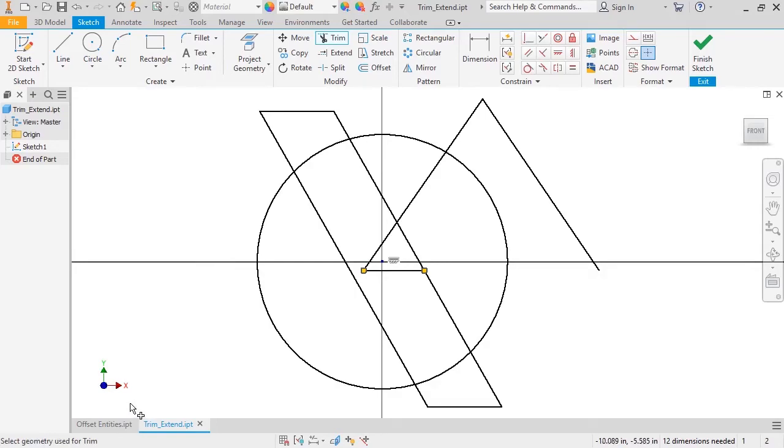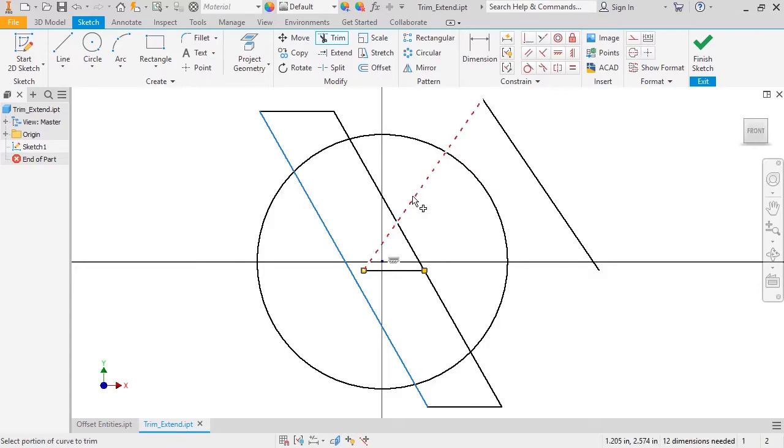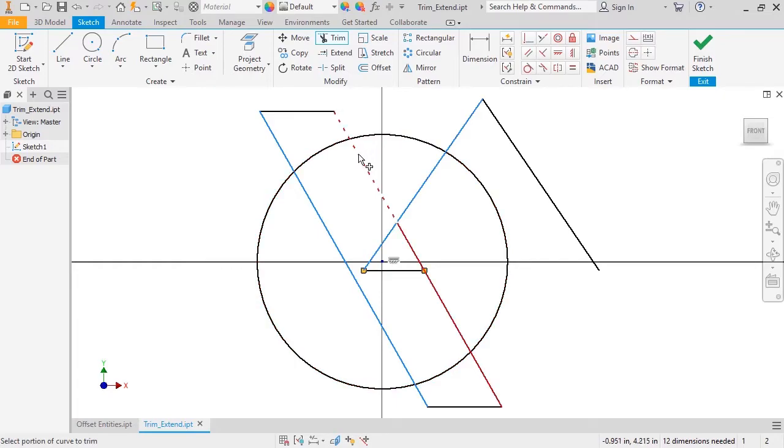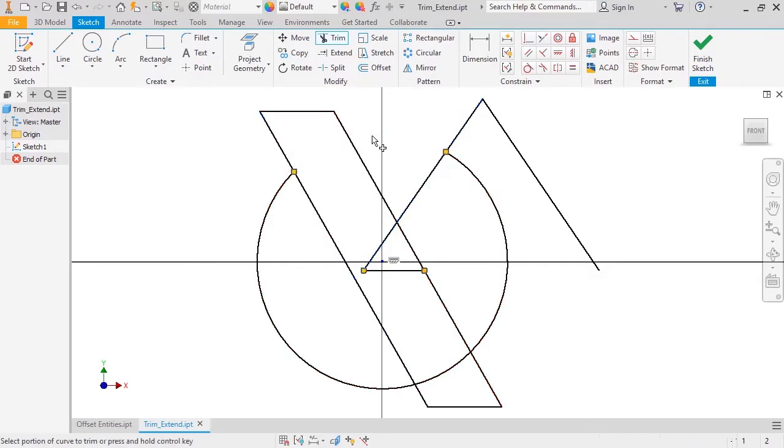As long as the Control button's held down, I can select the boundaries. Once I release it, all I have to do is select the items to be trimmed, and Inventor will trim anything between my trim boundaries, even if there are other sketch lines that are closer.